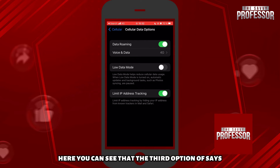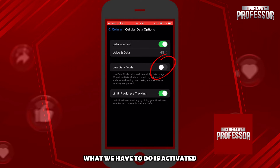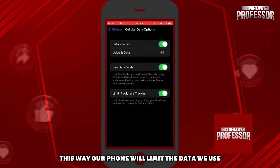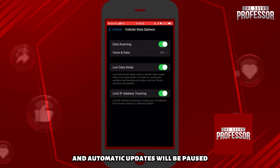Here you can see that the third option says Low Data Mode. What we have to do is activate it. This way our phone will limit the data we use, and it mentions that it helps reduce data usage and automatic updates will be paused.